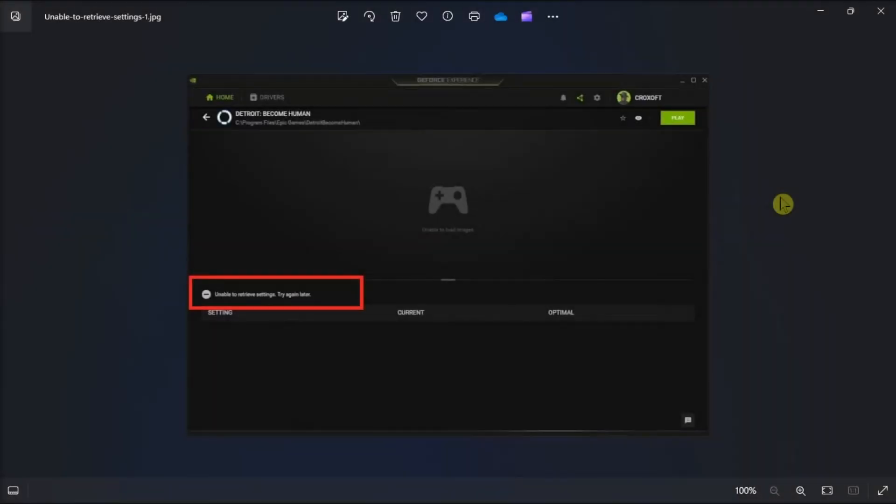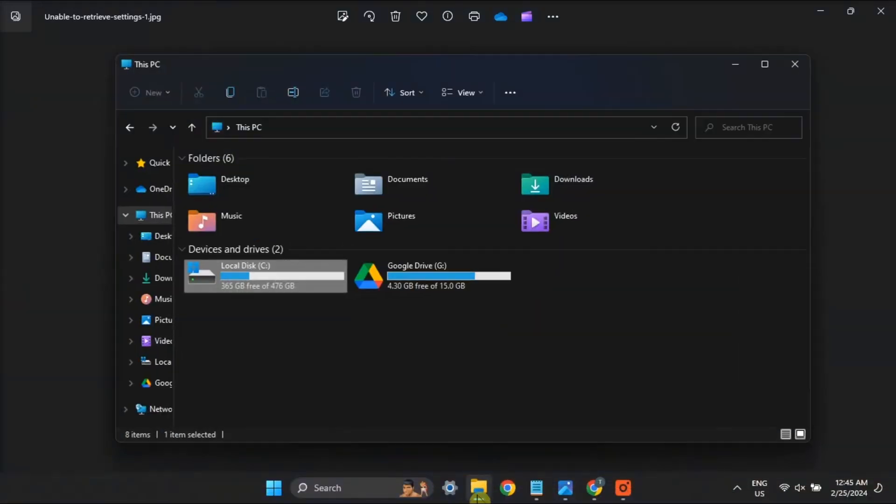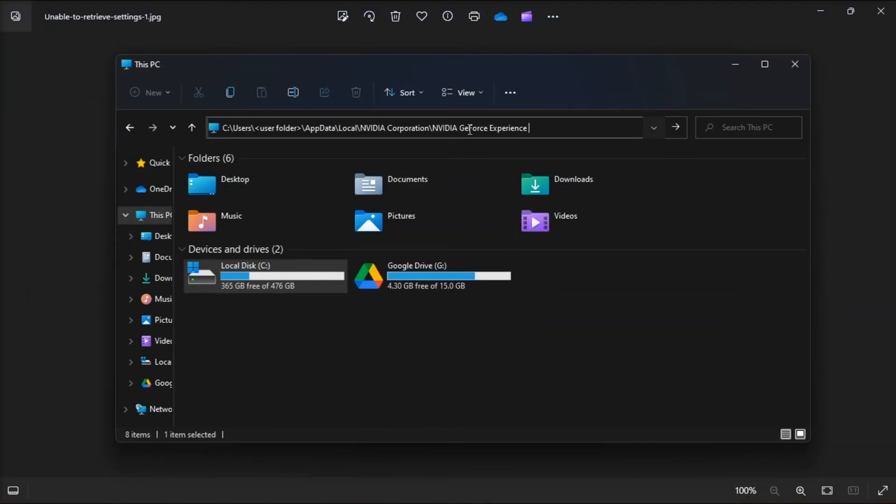The CEF Cache is a GeForce Experience folder that stores cache data. You may resolve this issue by deleting the folder. First, exit GeForce Experience from the Task Manager, open File Explorer, and go to this path.